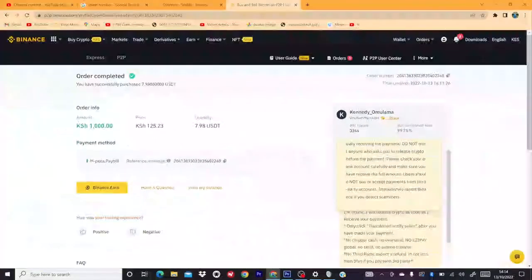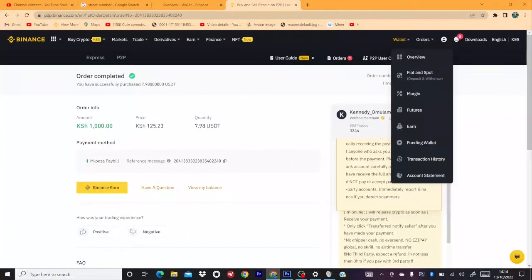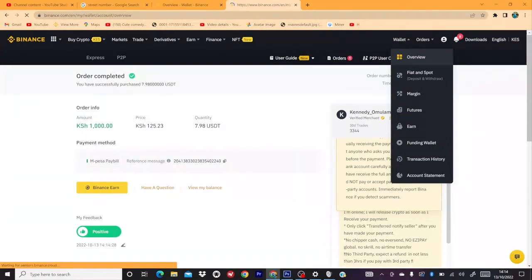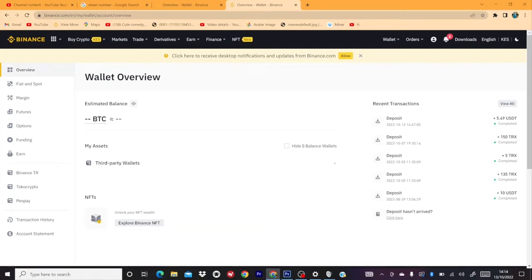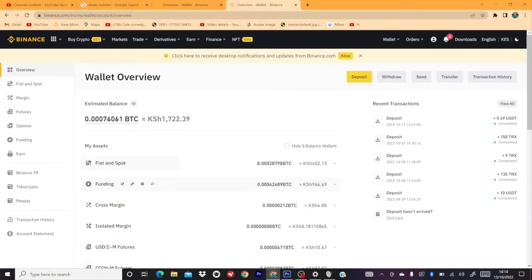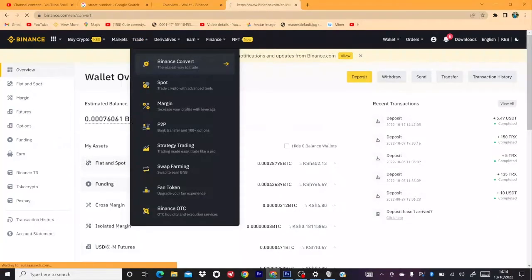Now when I go to my balance — let me go to Overview again — you can see my balance is now 1,000 plus 700, which is 1,700 Kenya Shillings. Now I can just withdraw. When I go to Overview you can see it's 1,700. Because I had Bitcoin, let me go to Binance Convert.